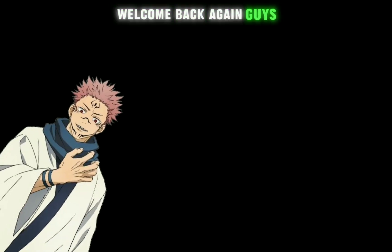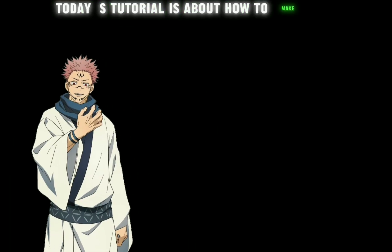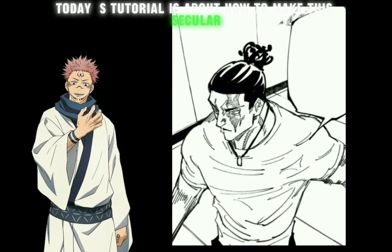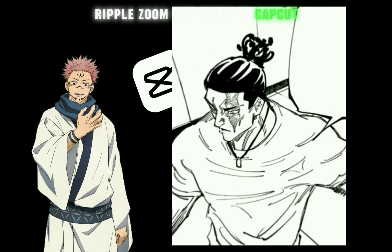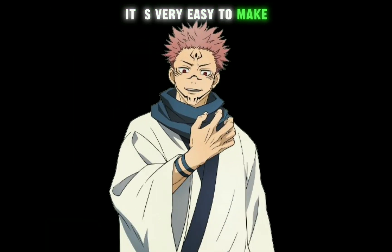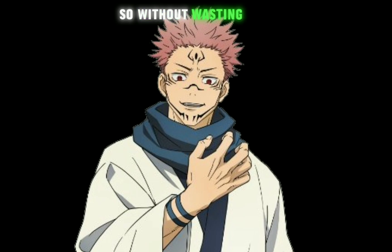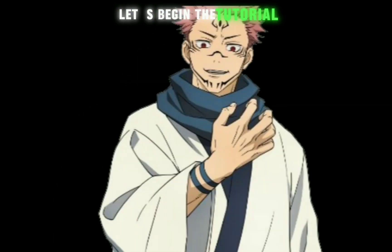Welcome back again guys! Today's tutorial is about how to make this secular ripple zoom out shake in CapCut. It's very easy to make, so without wasting time, let's begin the tutorial.